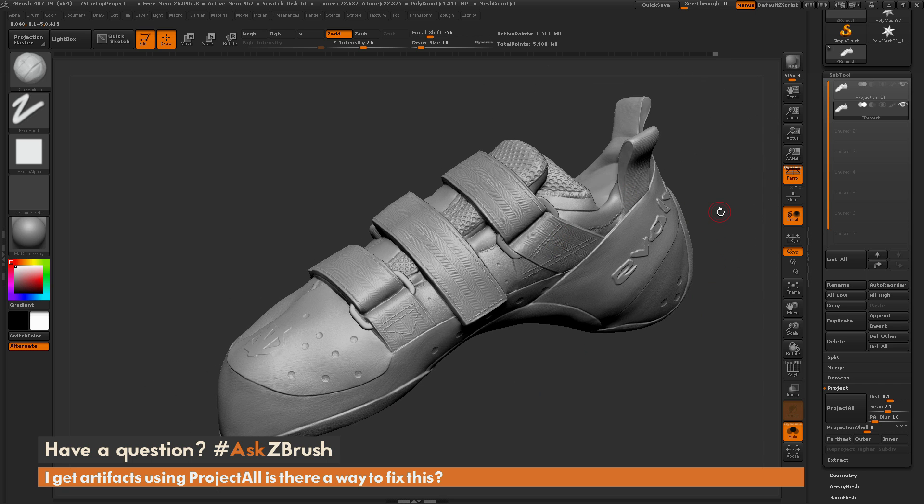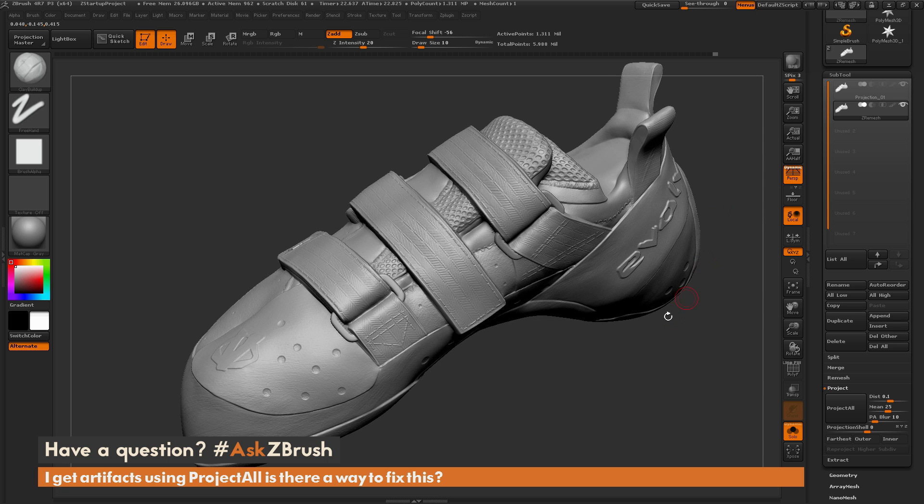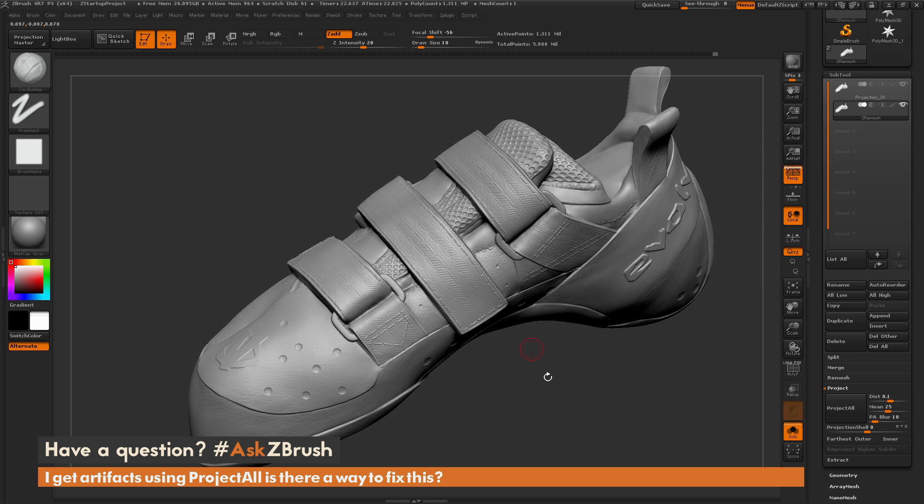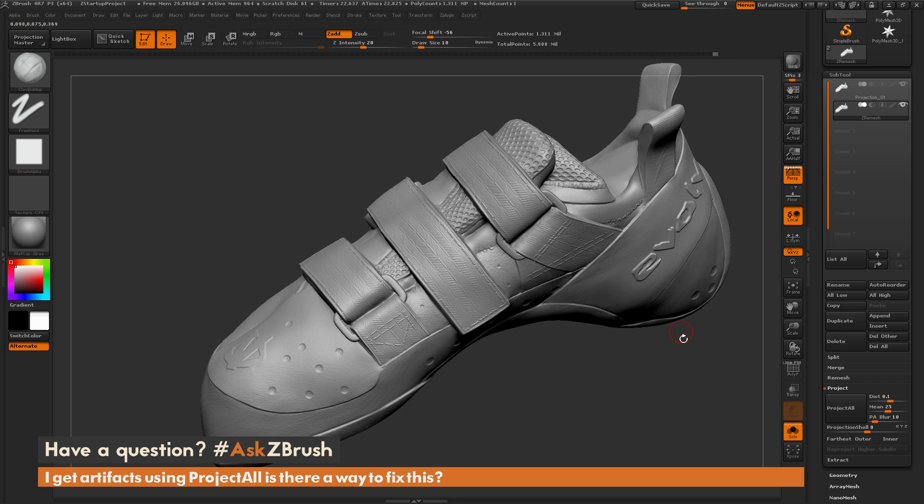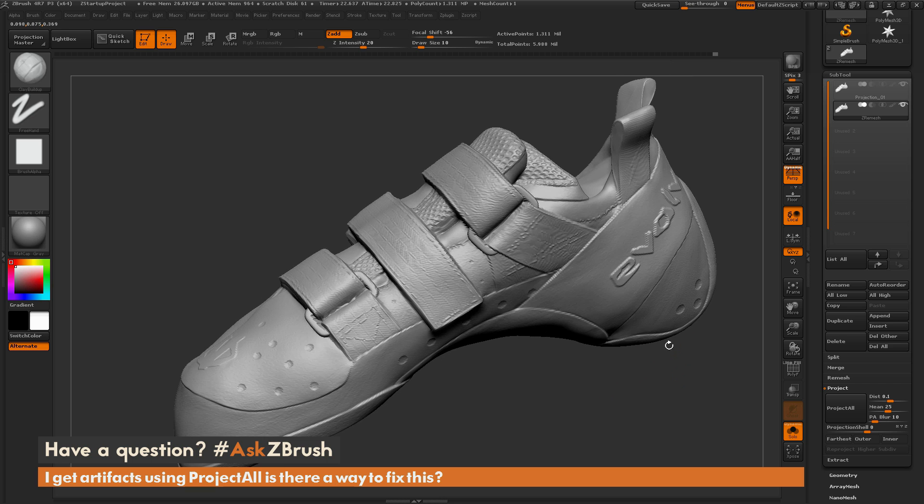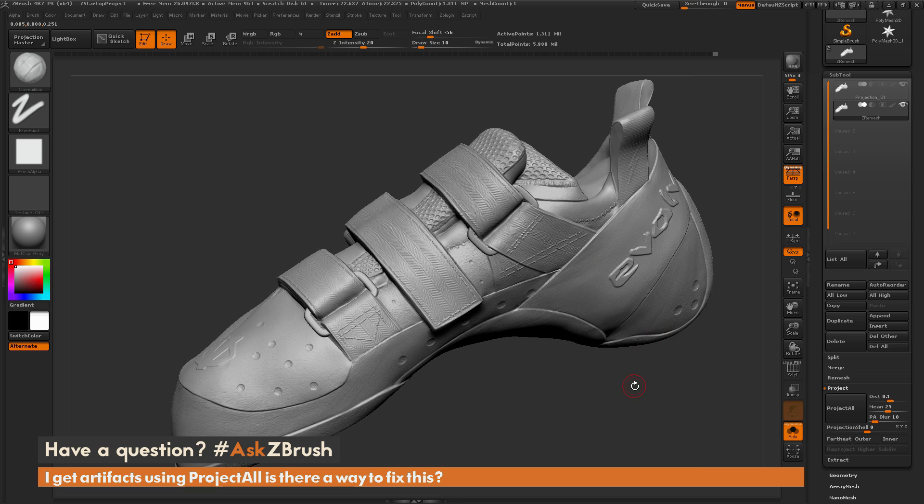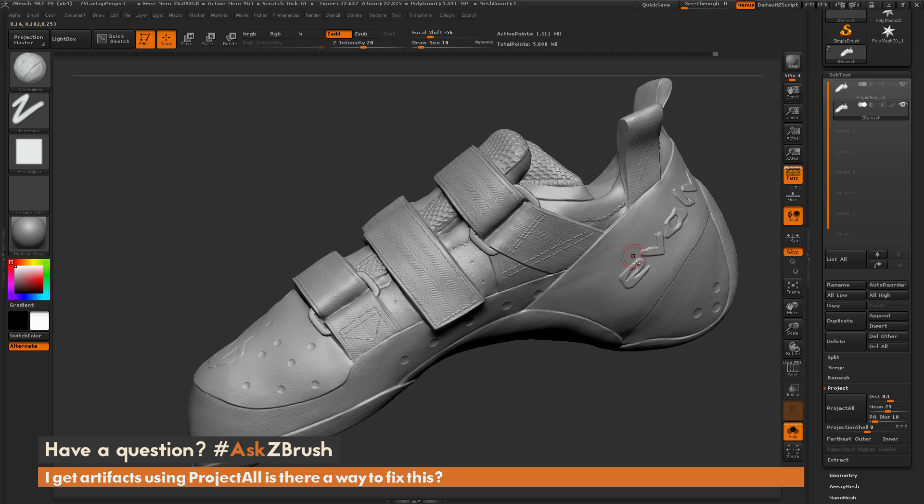Now another thing you can do as well is instead of projecting the entire model, which may take quite some time if your model has lots and lots of polygons, is that you can use masking to only project certain areas.